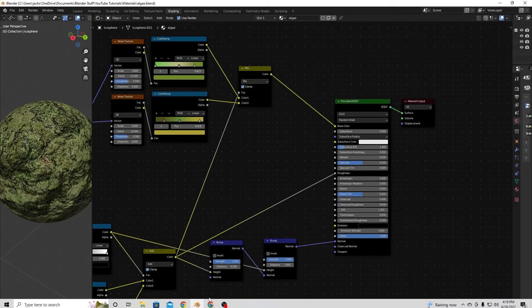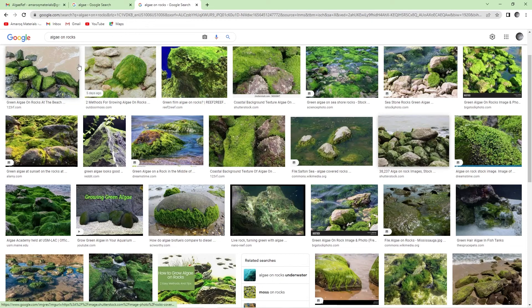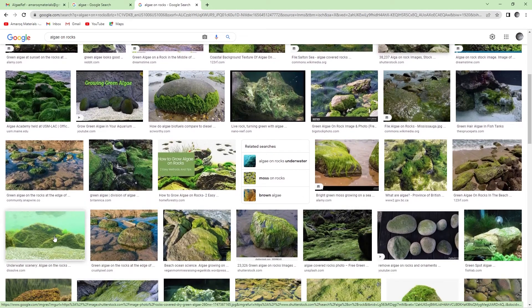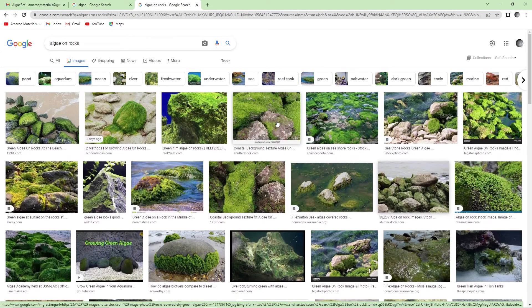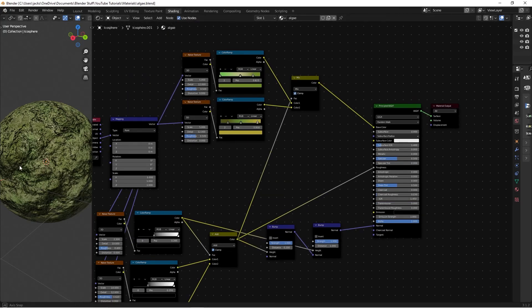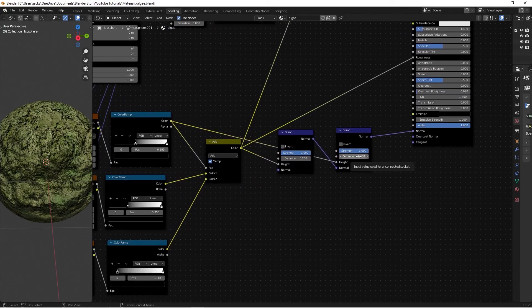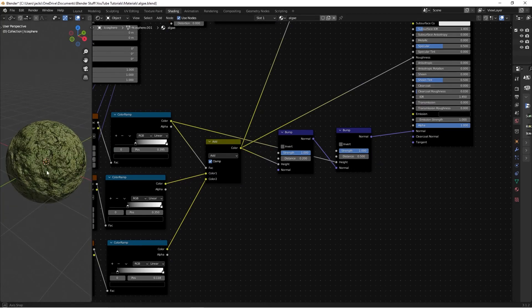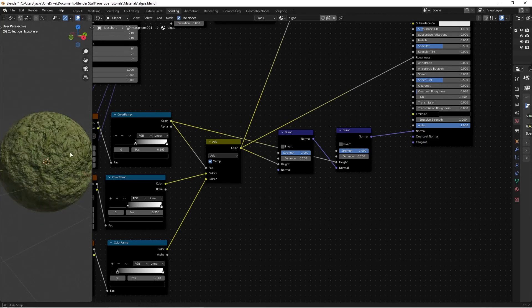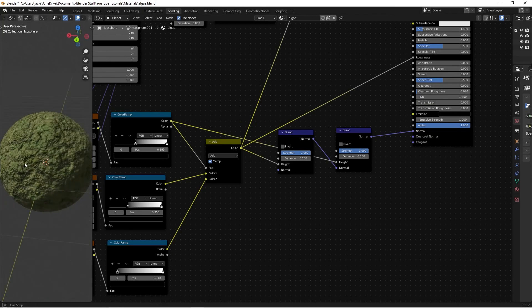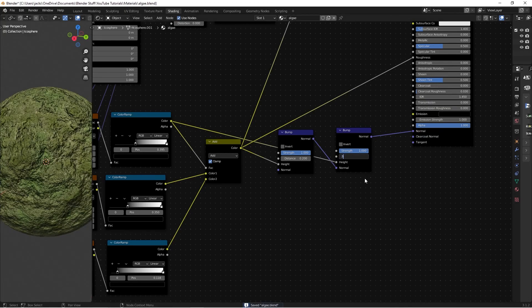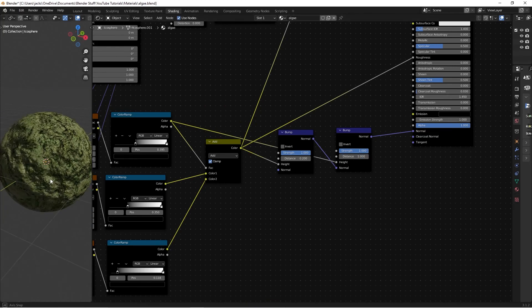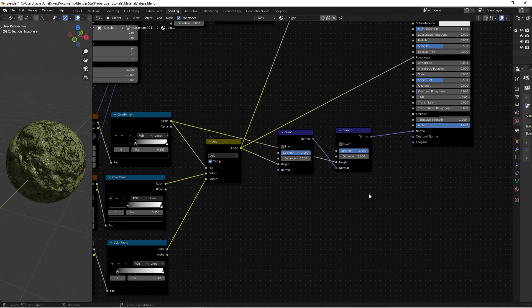You can Google algae on rocks to see how bumpy you want yours to look. I went for something bumpier because I'm putting this in a swamp scene with a wizard hut. If you want to decrease the bump, switch the Distance on the first Bump node down to 0.5 and it gets more subtle, or bring the big one down to 0.2 for something much smoother. You can adjust the bump strength to whatever suits your scene.